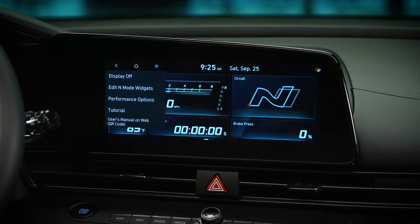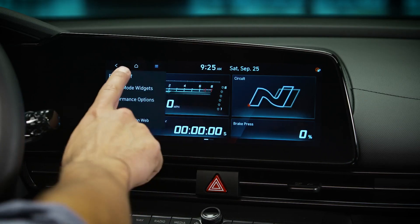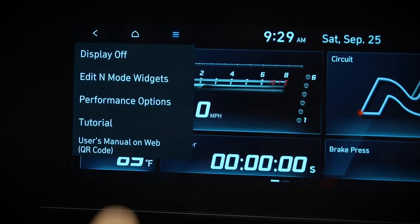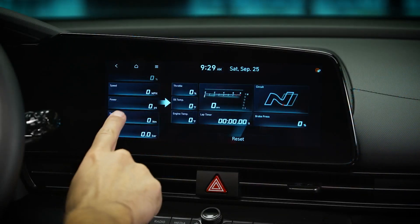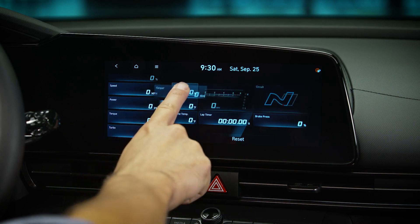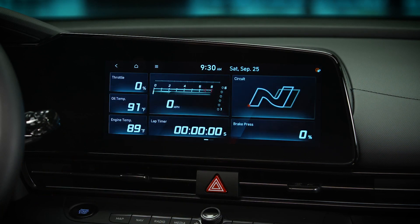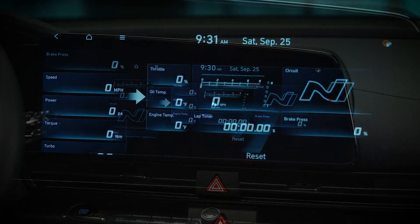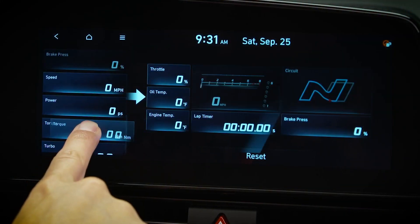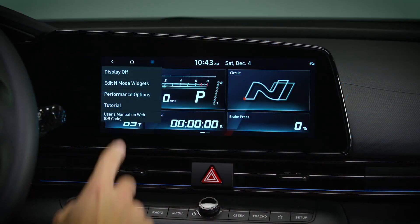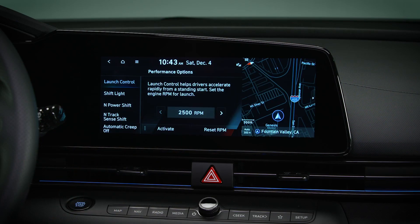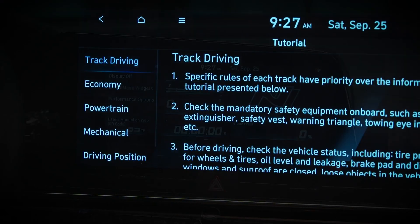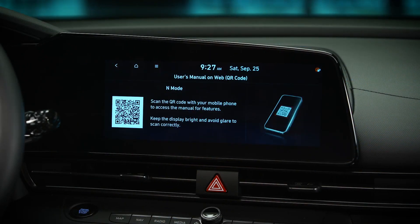Selecting menu allows you to turn the display off, edit the N menu widgets on the screen — which you can also do by pressing and holding a widget — configure performance options, and access the N mode tutorial as well as the user's manual on the web.